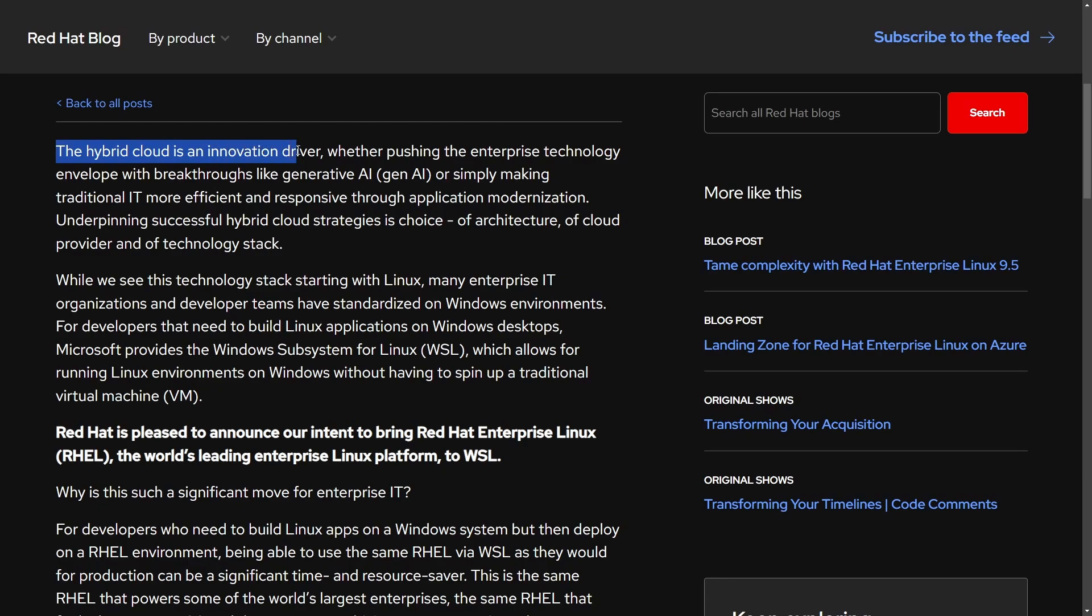the hybrid cloud is the innovative driver. This means that what's pushing them to actually make this step with Microsoft is the fact that the hybrid cloud is becoming more and more useful for enterprise. That way, they want to work together to bring RHEL to Windows.